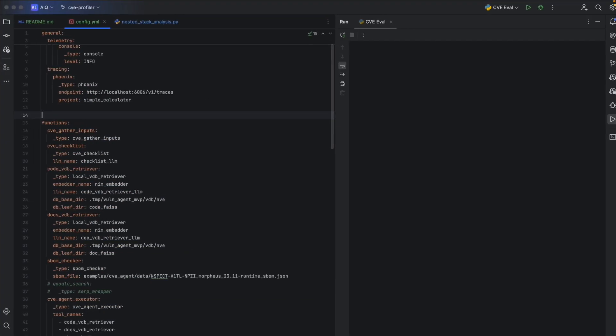My name is Drew and I'm a solutions architect at NVIDIA. Today I'll be showing you how to use the NVIDIA Agent IQ Profiler to get deeper insights into the performance and behavioral characteristics of your agent workflows.